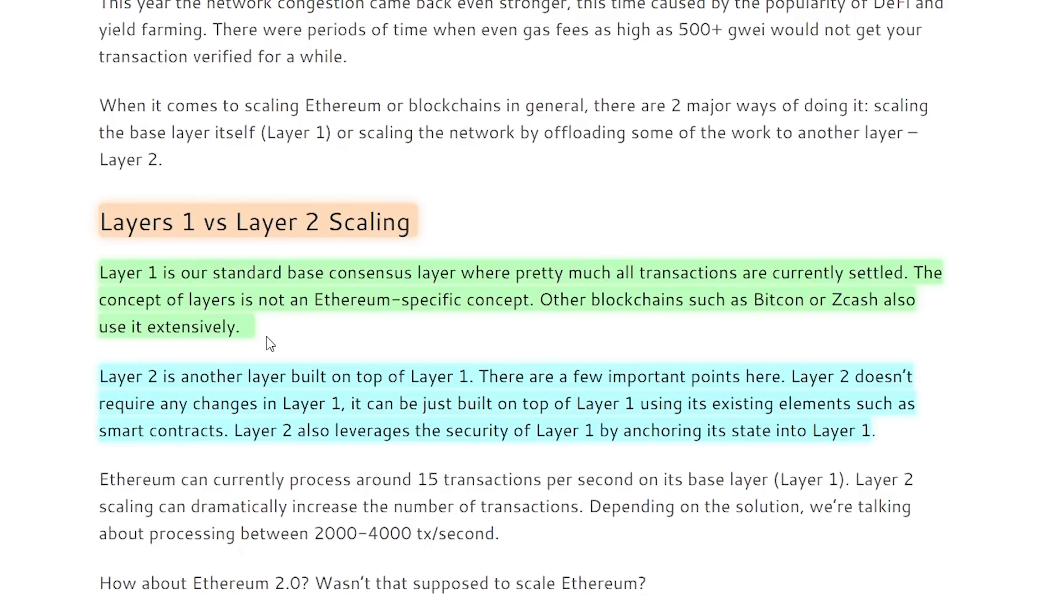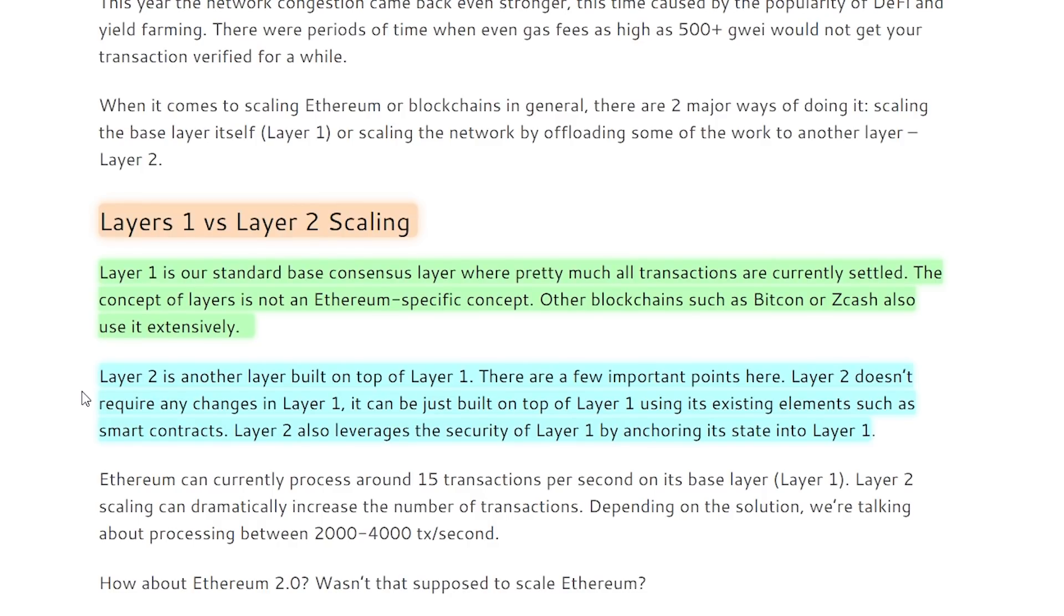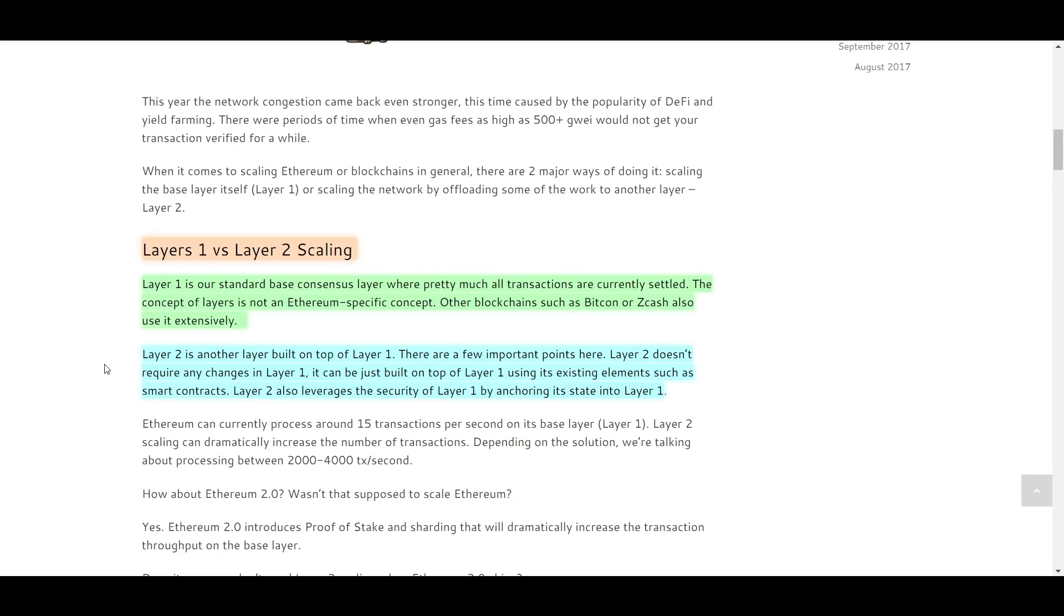Layer 1 scaling takes an on-chain approach and aims to increase the throughput of the base layer blockchain itself. Layer 2 scaling works on solutions that take transactions and computations off the Ethereum base chain. It does the work off-chain and then in some way it plugs back into the Ethereum chain. That's basically how you can explain Layer 2 scaling solutions.